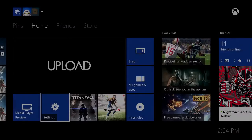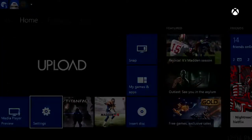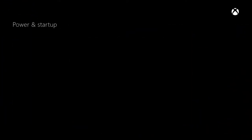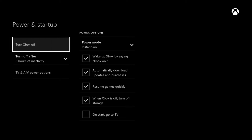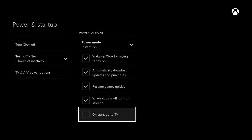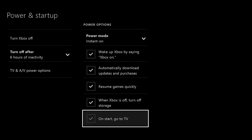Xbox One owners can now set their console to Boot to TV. That means if your console is set to Instant On, it will boot directly to television rather than the home screen. You'll find Boot to TV in the Startup settings.